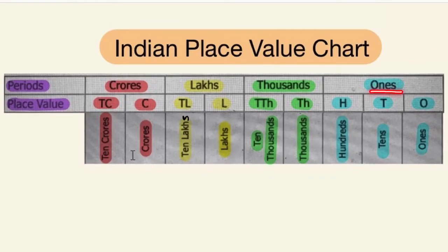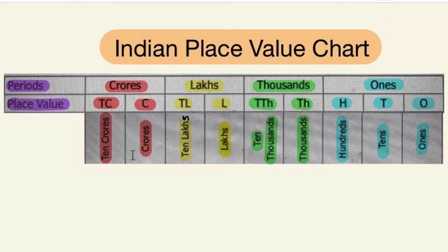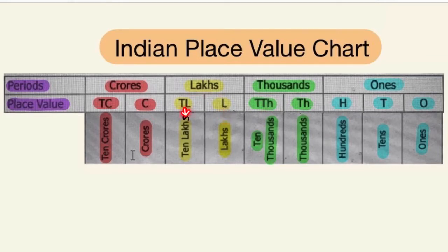The ones period is divided into three places: ones, tens and hundreds. The thousands period is divided into two places: thousands and ten thousands. The lakhs period is divided into lakhs and ten lakhs, and the crores period is divided into crores and ten crores.